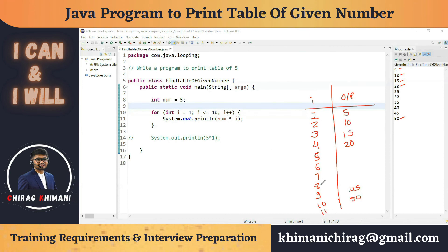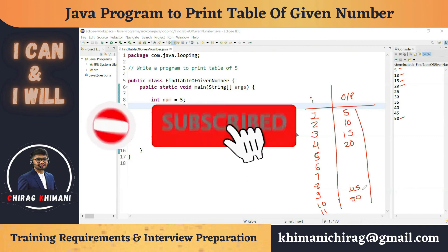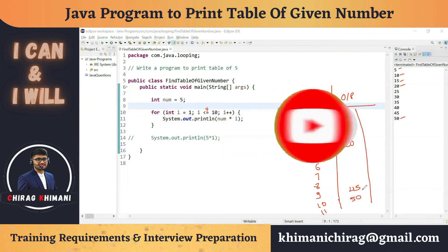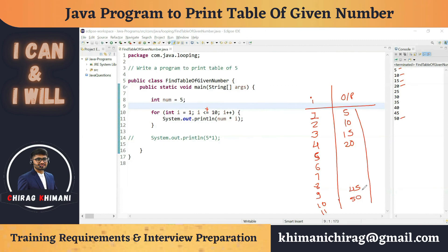Then i++ makes i = 11. We check: is 11 <= 10? No, condition is false. The program exits the for loop. Since there are no statements after the loop, the program ends. The final output is the numbers from 5 to 50 — the complete table of 5. That's it for today's video; hope you enjoyed it. Please write any comments in the comment section. Thanks everyone!